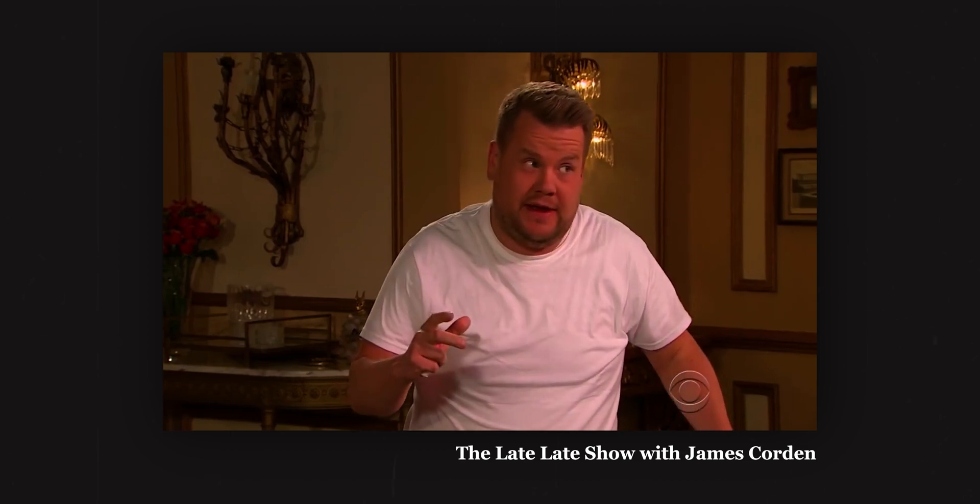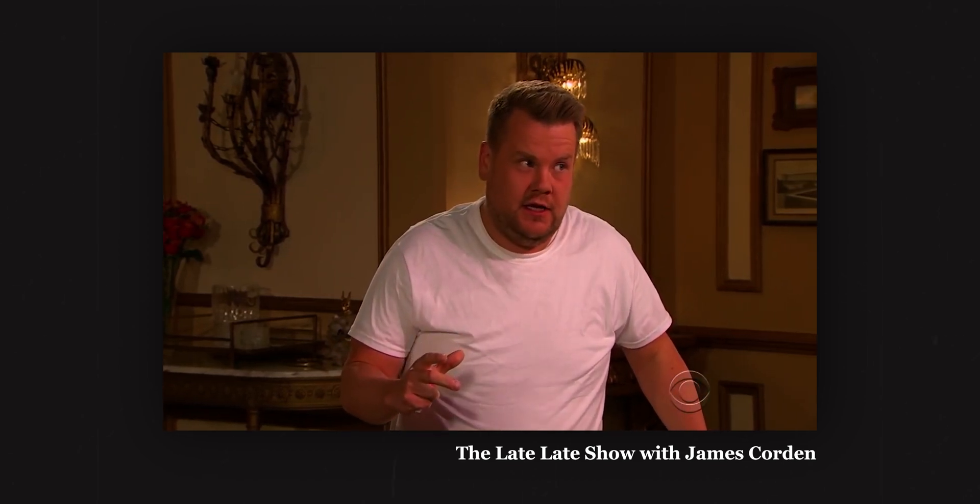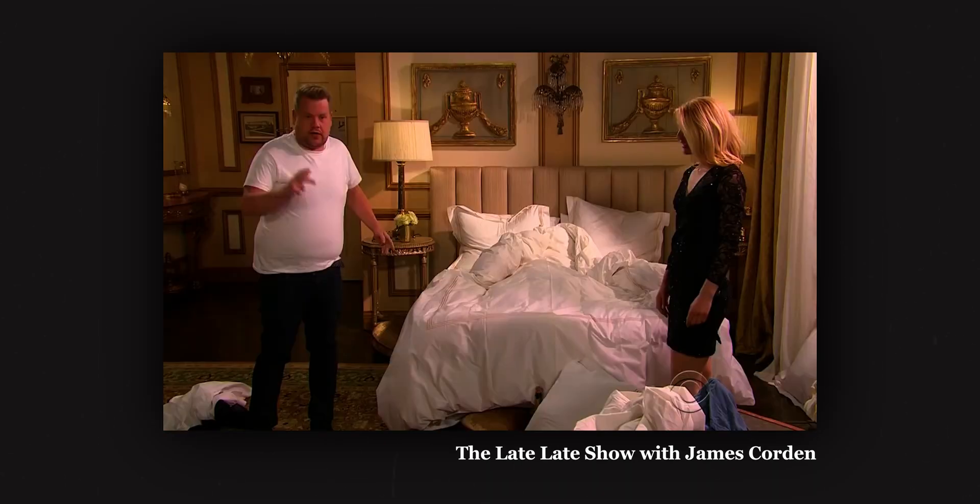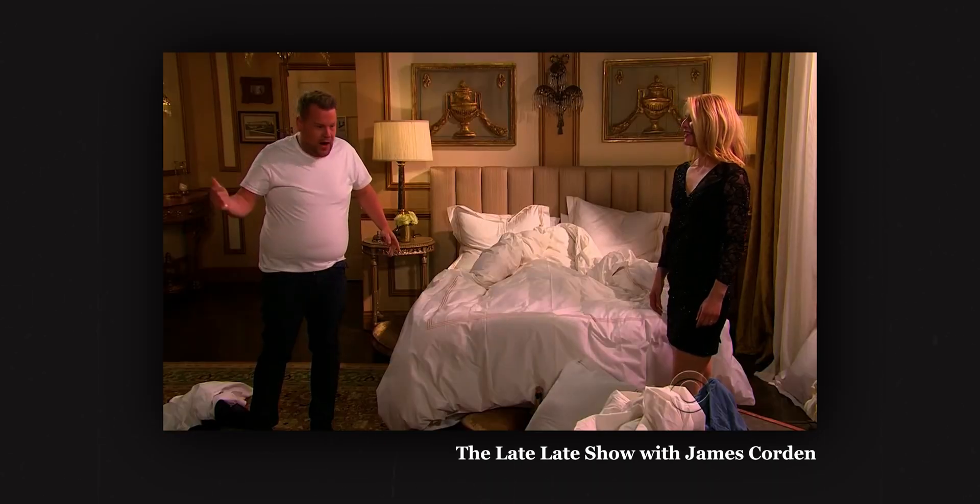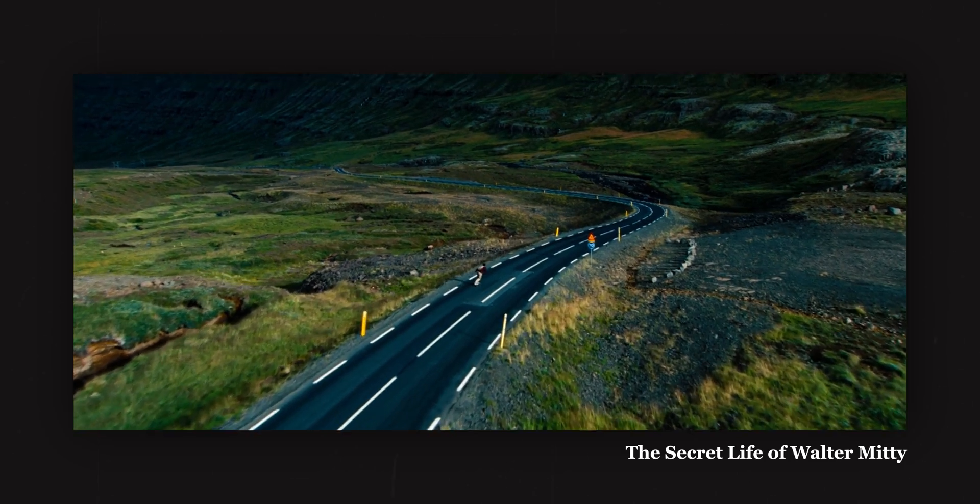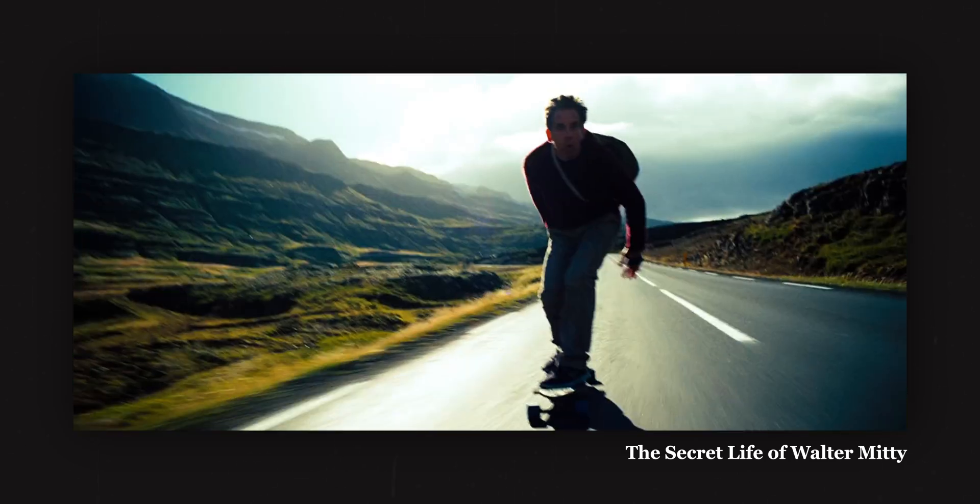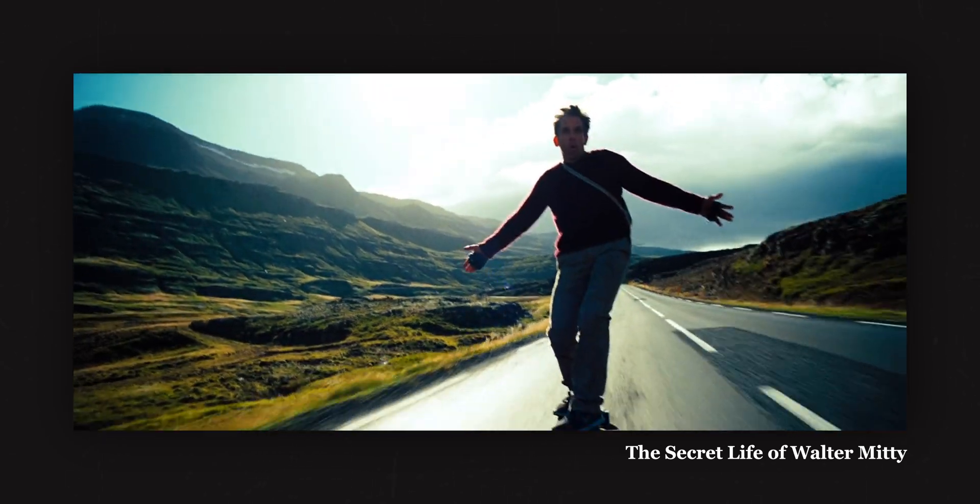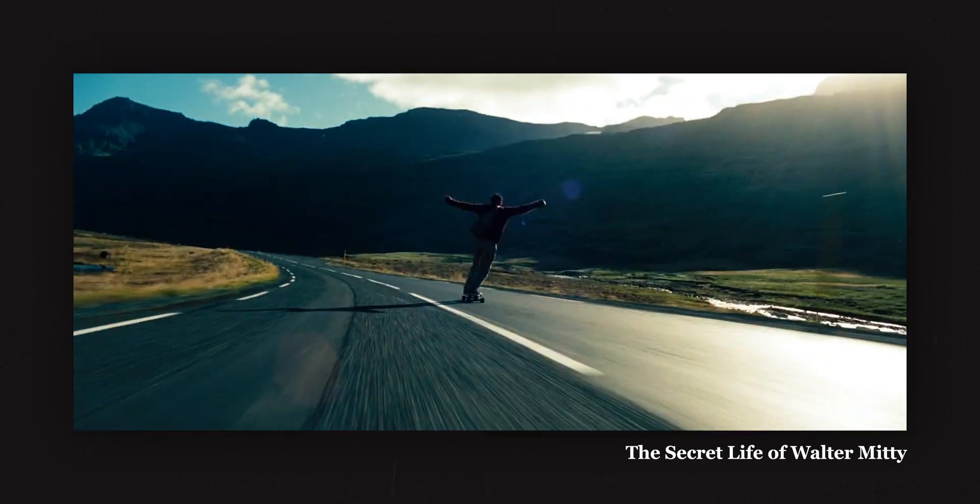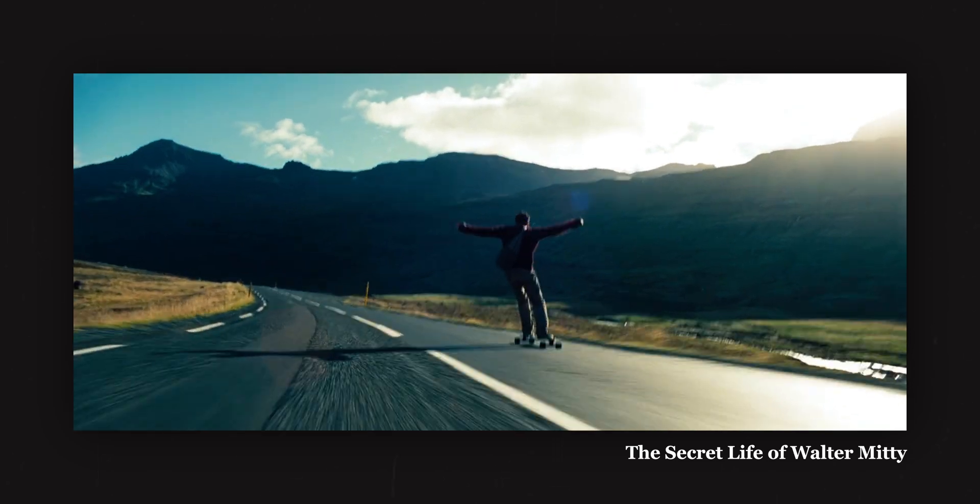But this smoothness gives that soap opera vibe, which is not desired when it comes to cinema. Movies have been following the standard of 24 fps since a very long time, and our eyes are now used to the look of 24 fps and the amount of motion blur that it brings to the table.